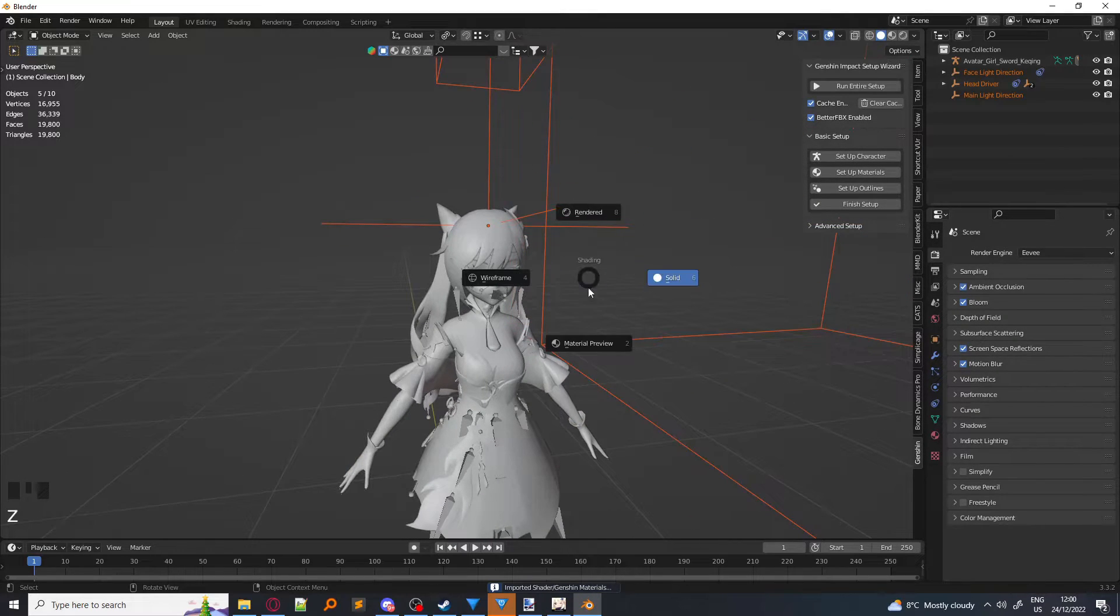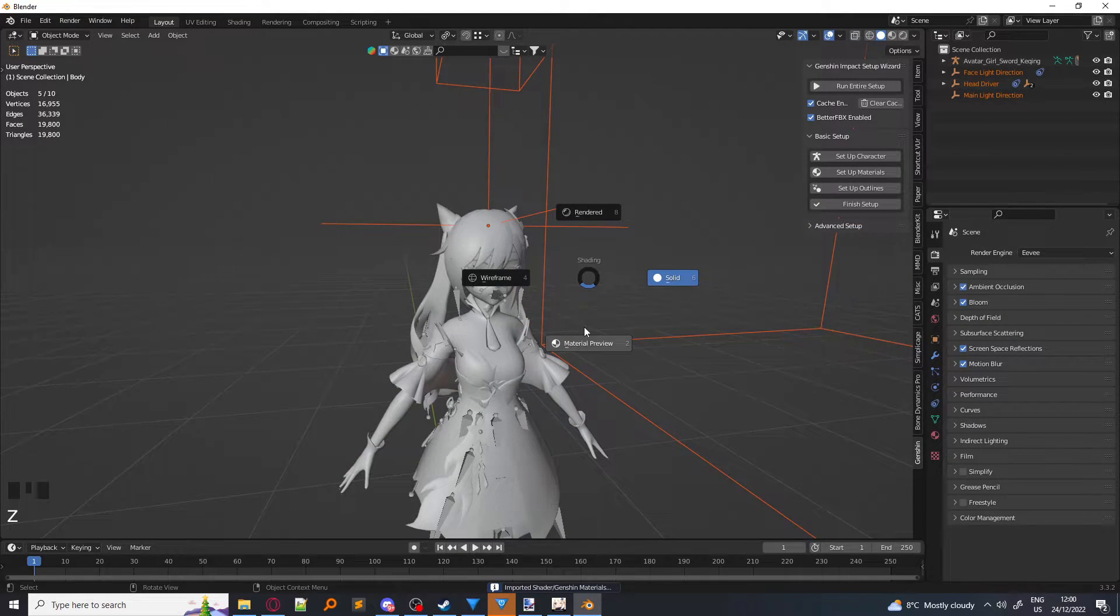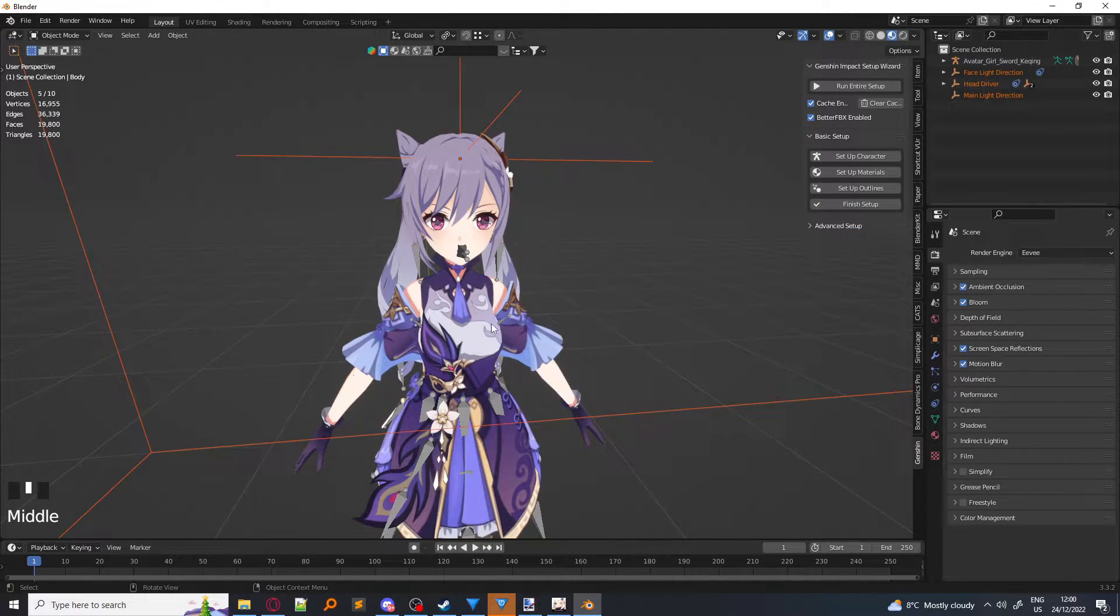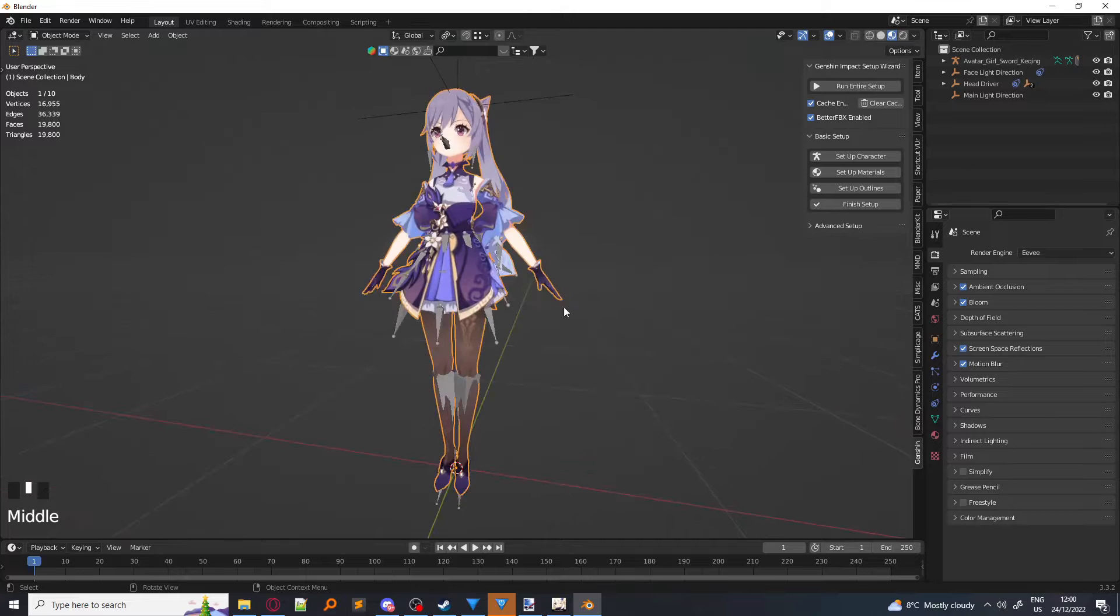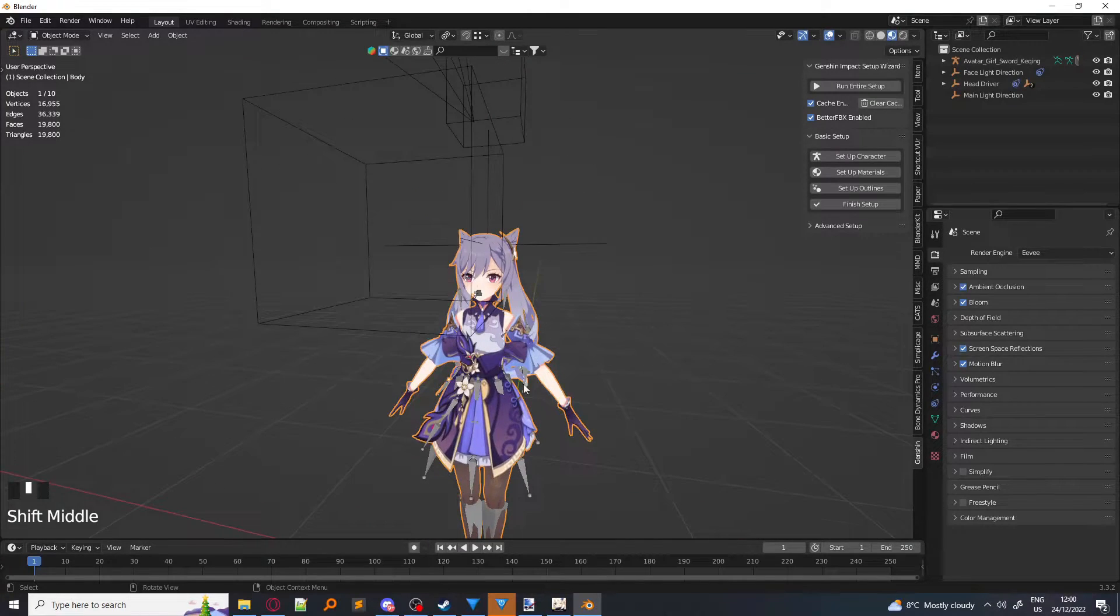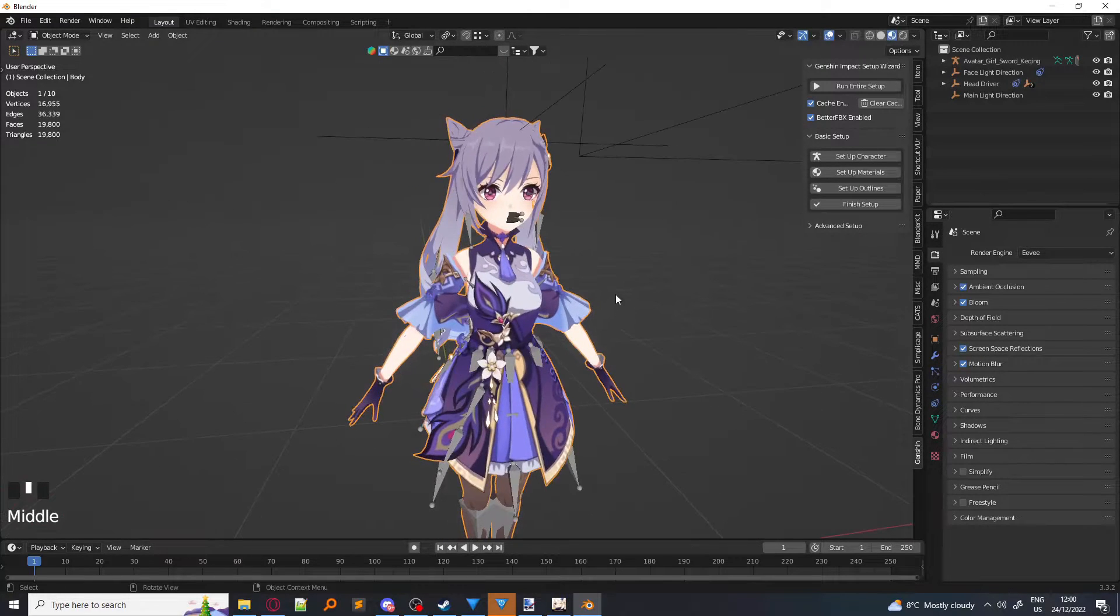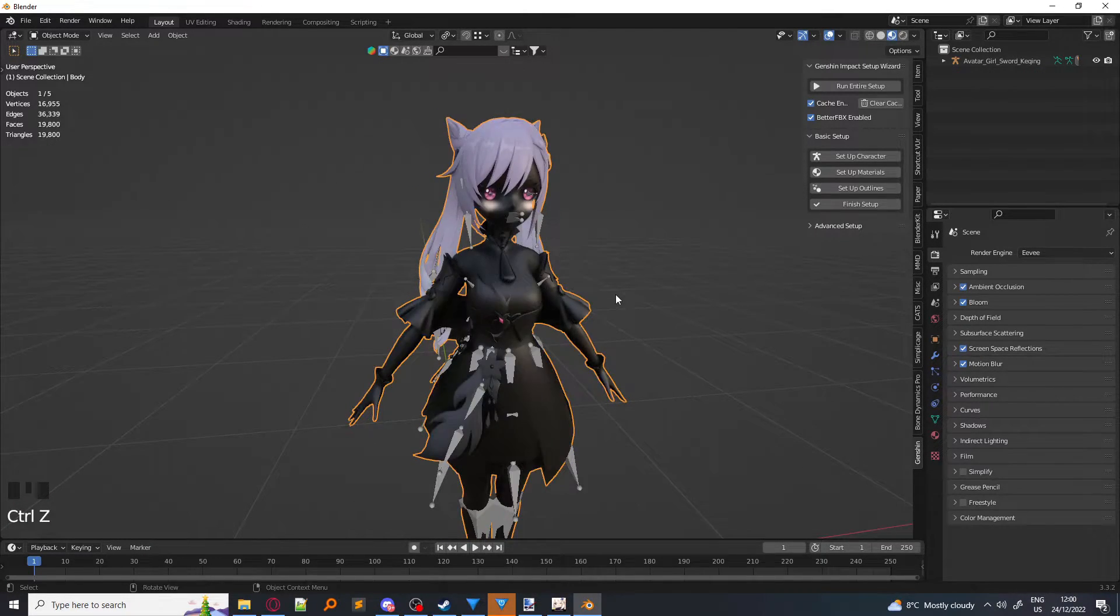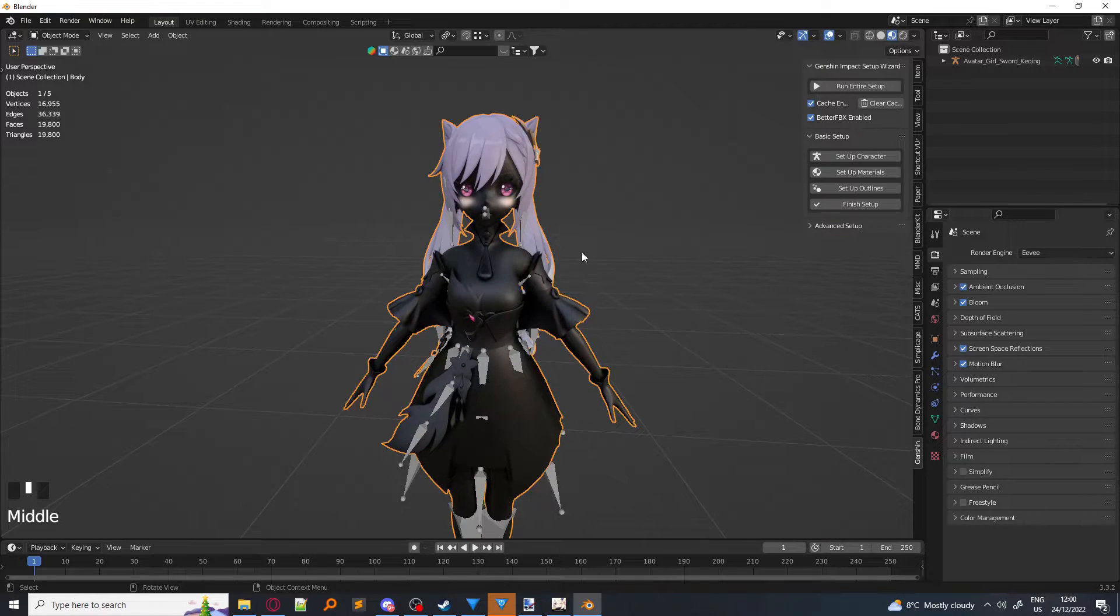Next, if we go to Material Preview, you should see that your character now has materials. If we go back to how it was before we imported the materials, it doesn't look right, does it?